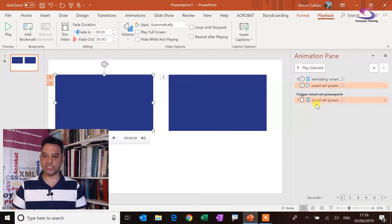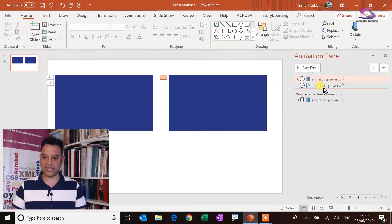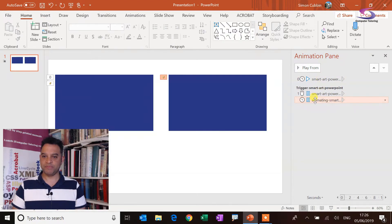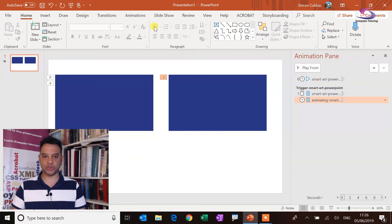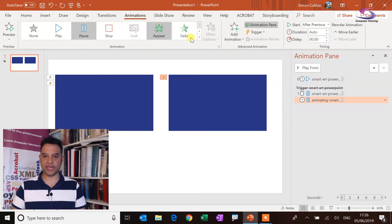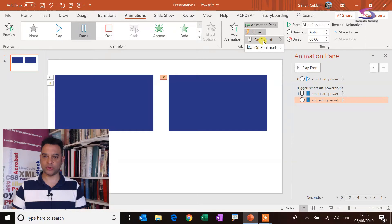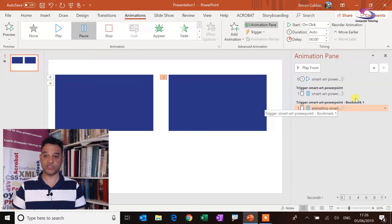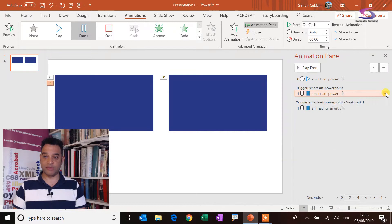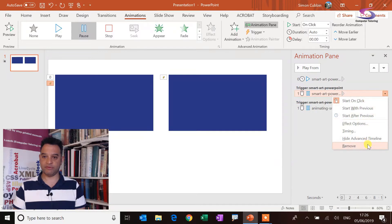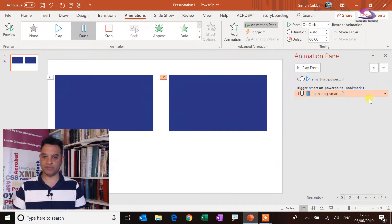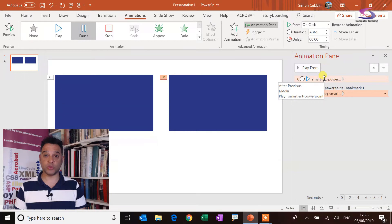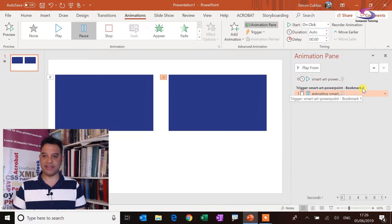So at the moment, the smart art animation one, this one, if I drag down, that's the one I want to make sure that's on the trigger. So I can make sure that one's on the trigger of bookmark one. So I'll make sure that's the one that's triggered. This one I can remove. Okay. So this one is the smart art. It should start automatically.